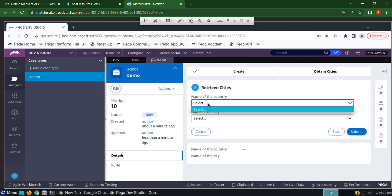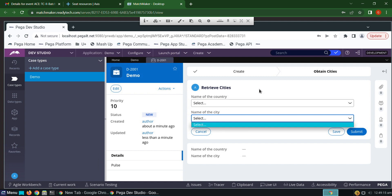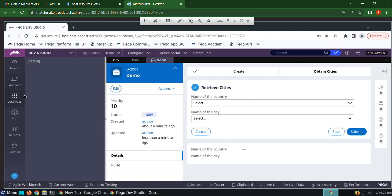There is no data available in the picklist. In order to obtain data in the picklist, we have to create a data type and source from it. So first we have to create a data type.